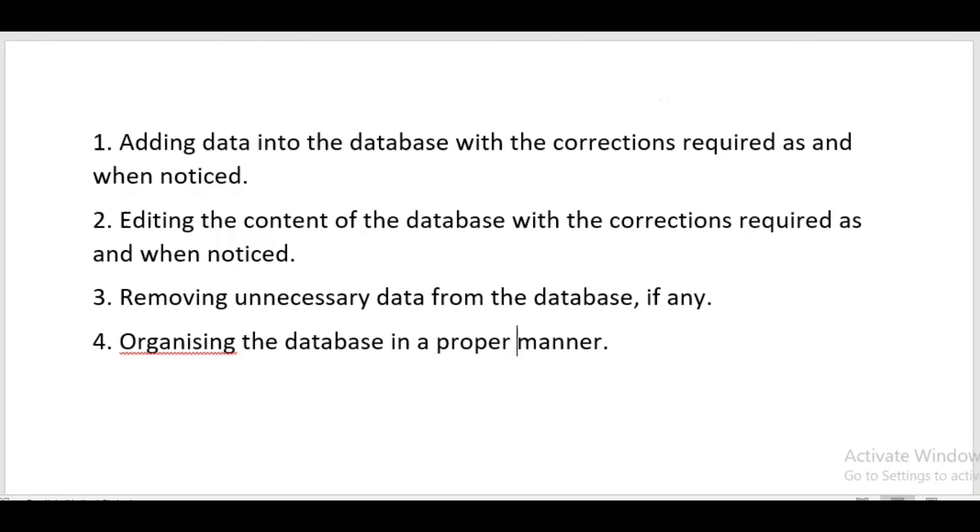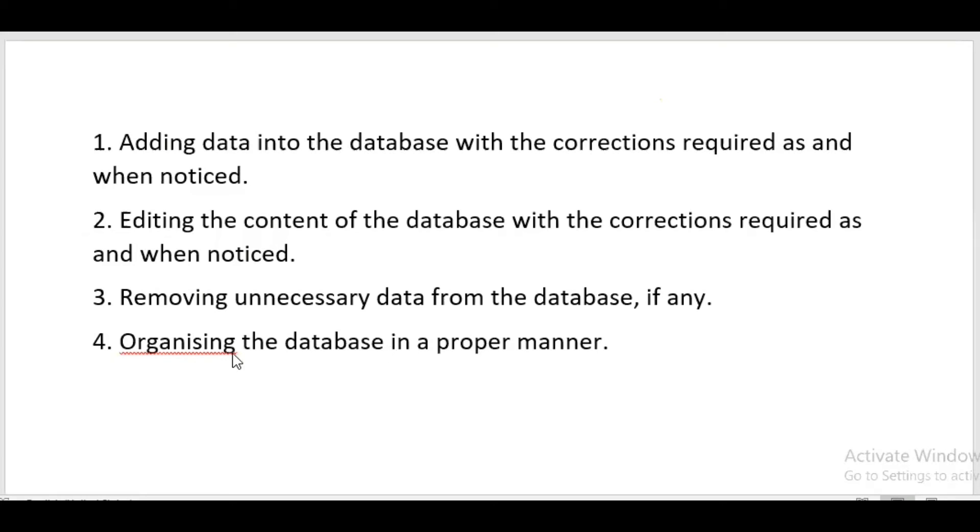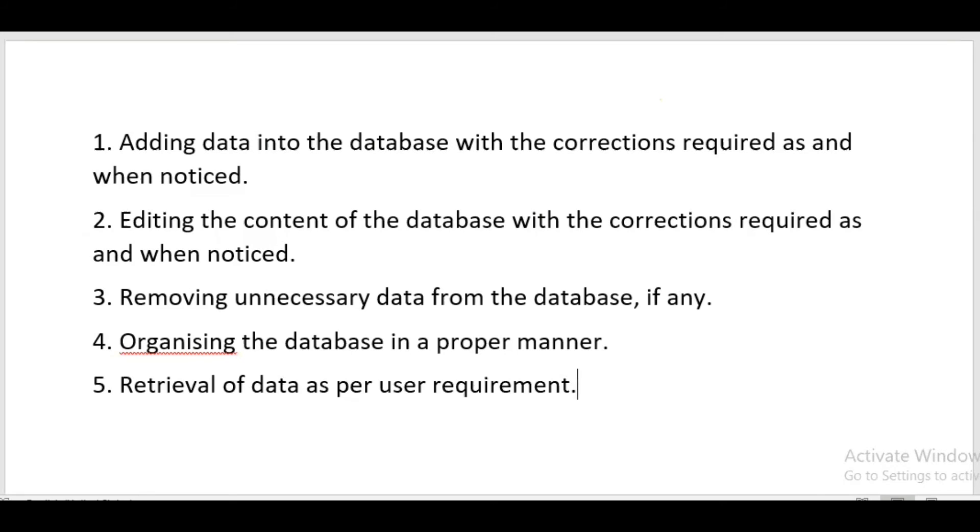Organizing the database in a proper manner means storing data in different tables. The student table will contain basic details about the student like contact address, contact number, date of birth, studying in which class, blood group, email ID, etc. When we create a result table, it will require only the GR number of the student because other details are already in the student table.